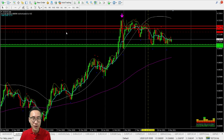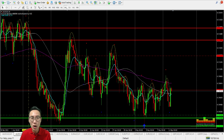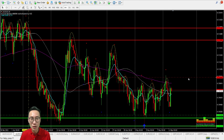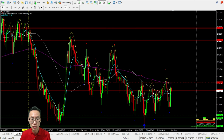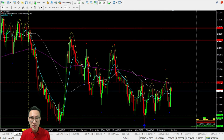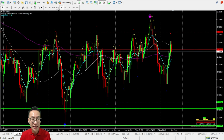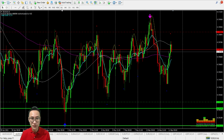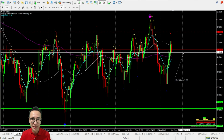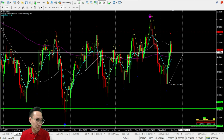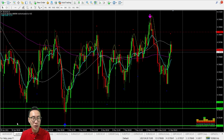For AUD/CHF, it has been on this support for so long and yet it's still there. The resistance level is very clear — one touch, two, three. Over here we have a chance for it to go short, a short-term gain for selling, about 20 pips before it hits the support. So AUD/CHF — yes, there is a chance for short.